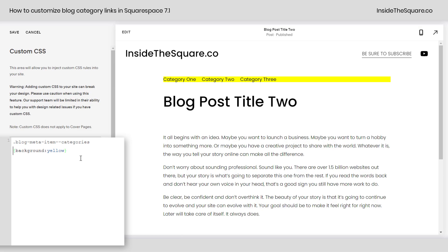So to do that, in front of that first curly bracket I'm gonna add the letter A. This says active link, so now my browser is only going to give that background color to any active link that's in the blog meta item categories container. So it looks like this — pretty cool, right?